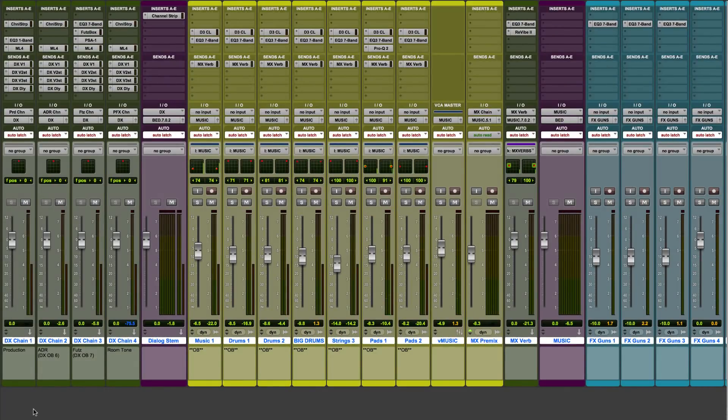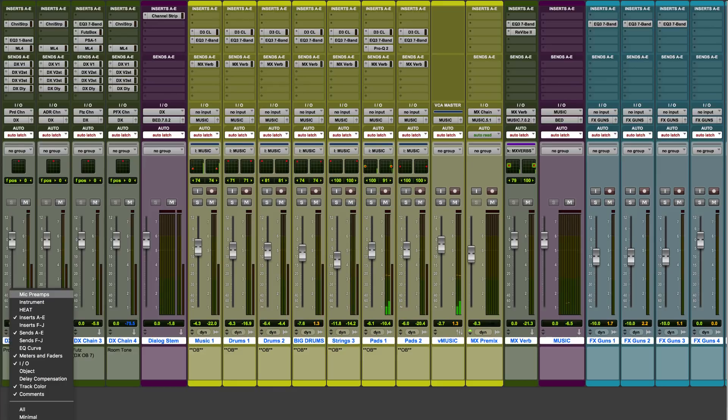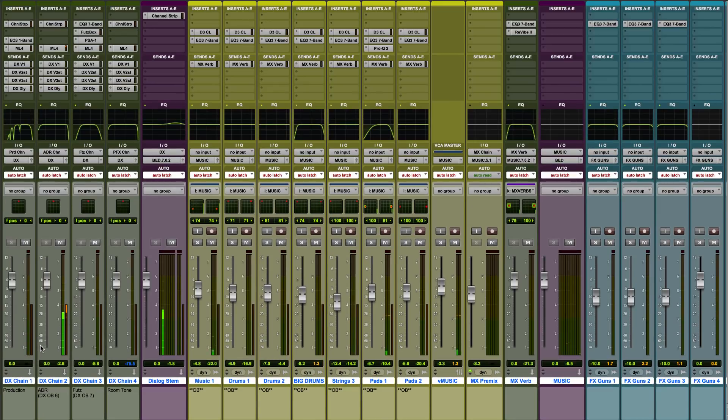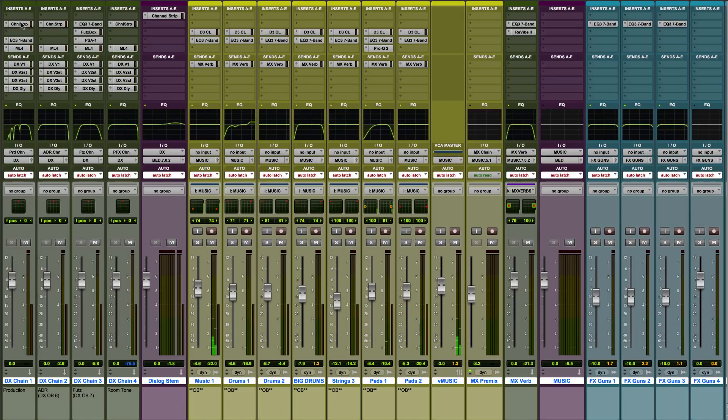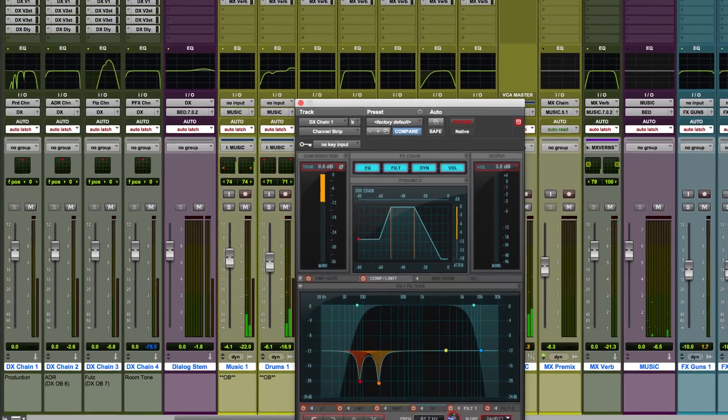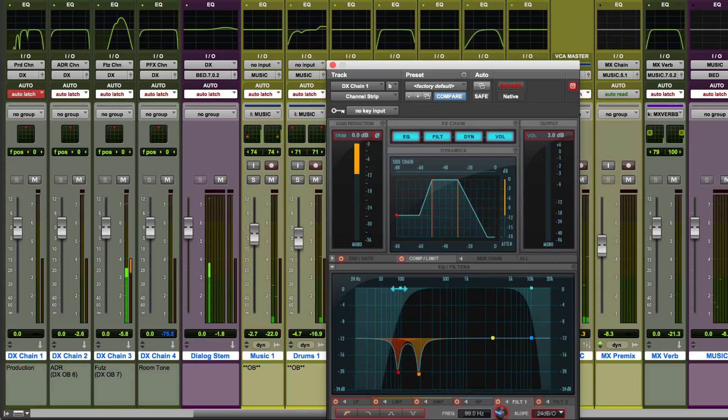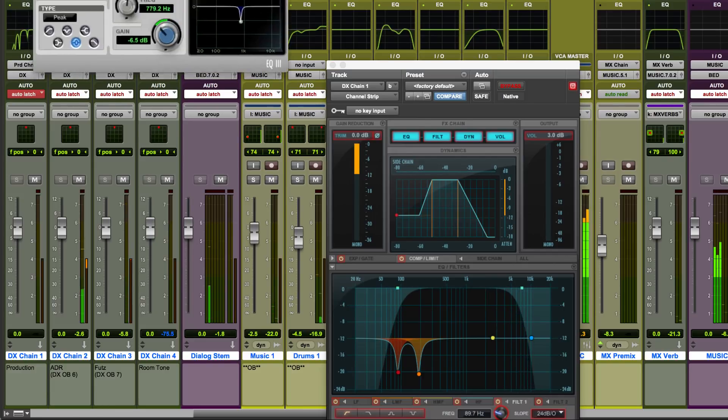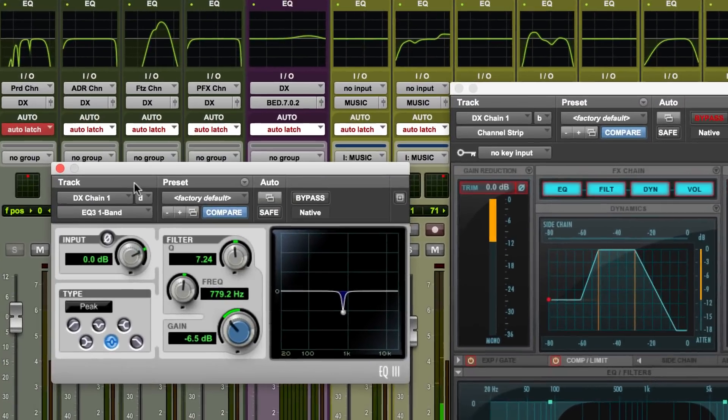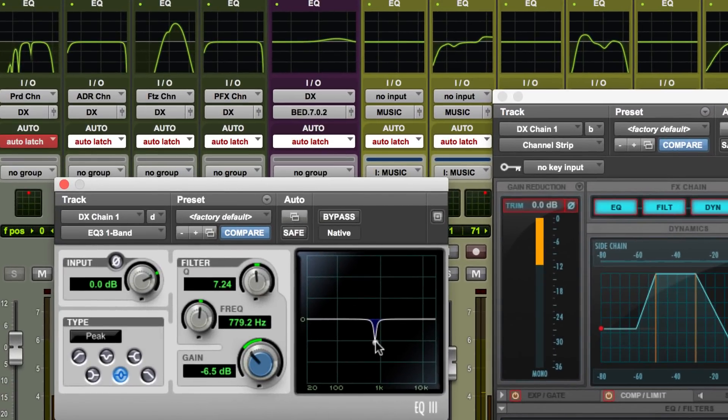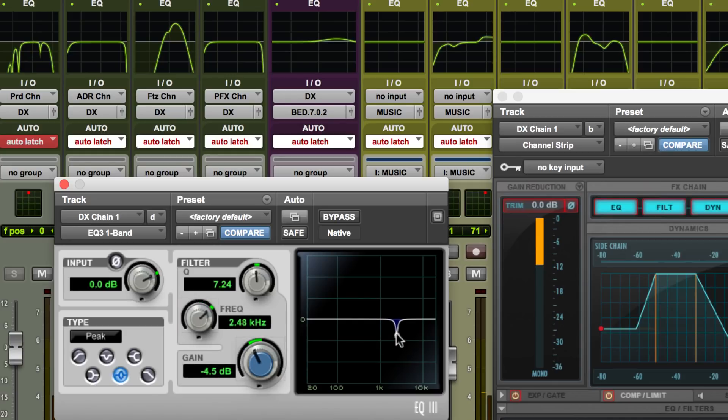Pro Tools 2018 features enhanced visual feedback for mixing and automation workflows. The Pro Tools mix window now sports an EQ curve display on every channel strip, so you can see how your settings and automation are impacting each track in real time. The curve even shows the combined effect of multiple EQ plugins on a track.